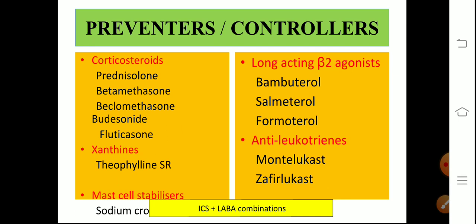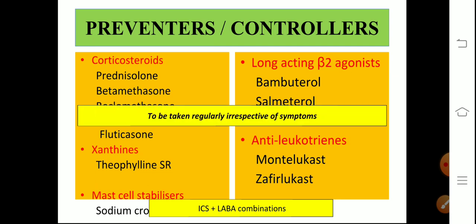The preventers or controllers are basically corticosteroids. Prednisolone is taken orally; the rest are inhaled corticosteroids — betamethasone, beclomethasone, budesonide, and fluticasone. There are also xanthines like theophylline, mast cell stabilizers — sodium cromoglycate and nedocromil — long-acting beta agonists like bambuterol, salmeterol, and formoterol, and anti-leukotrienes — montelukast and zafirlukast. A combination of inhaled corticosteroids and long-acting beta agonists in one inhaler is a very important combination. These preventers are to be taken regularly irrespective of symptoms.